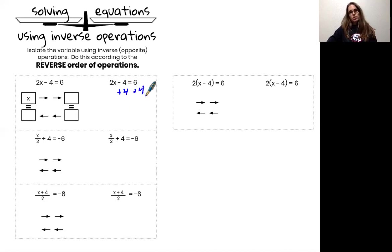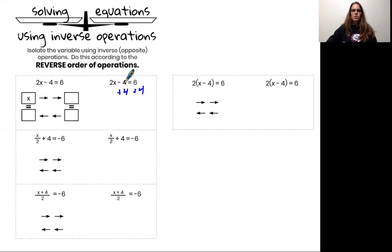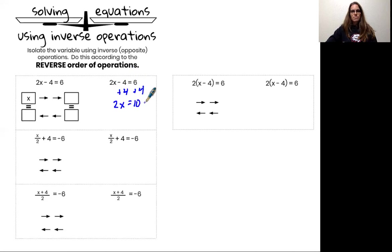Adding 4 to both sides means my equality statement is maintained. So 2x minus 4 plus 4 — the minus 4 and the plus 4 add to 0 — and what I'm left with is 2x equals 6 plus 4, which is 10.